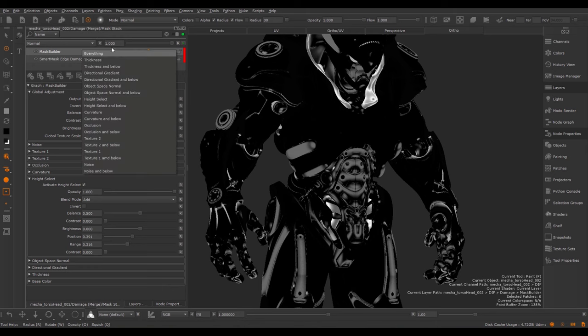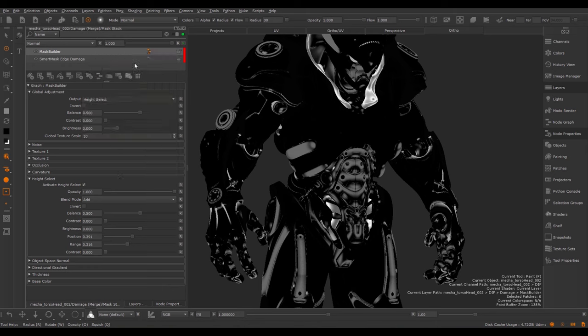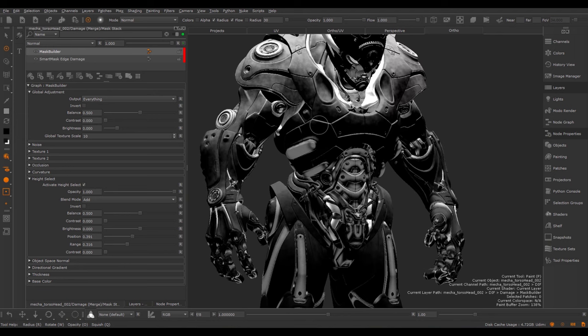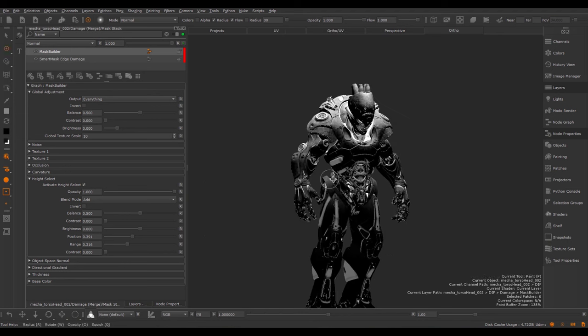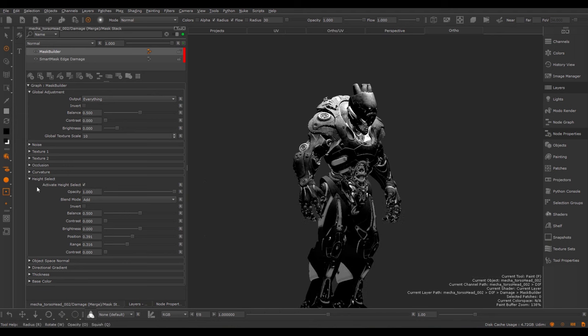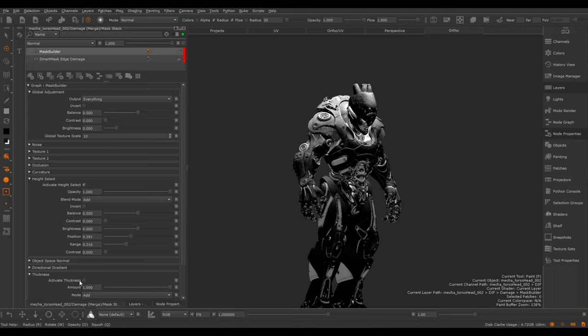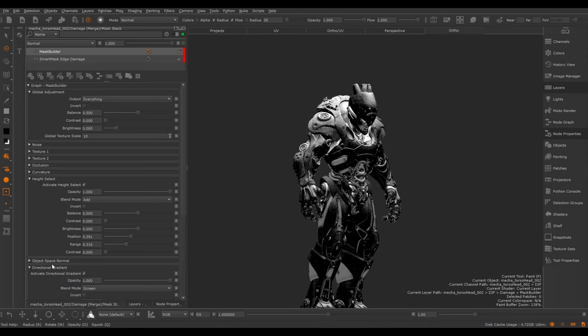We switch back to everything. And here we have the combined effect of all our masks, so the Thickness, which is disabled in this case, Directional Gradient, Object Space Normal and Height Select.